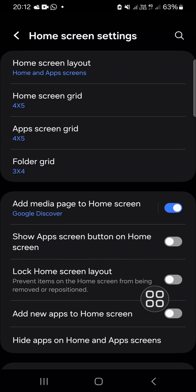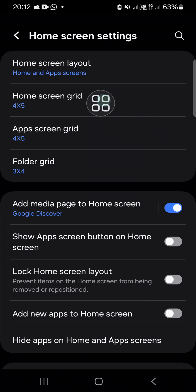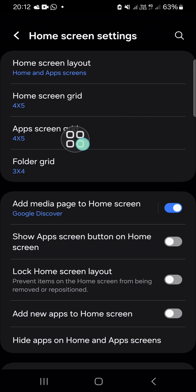We want to change the app icon size. We have to go to the home screen grid and the app screen grid as well. I'm just going to click on this app screen grid first.